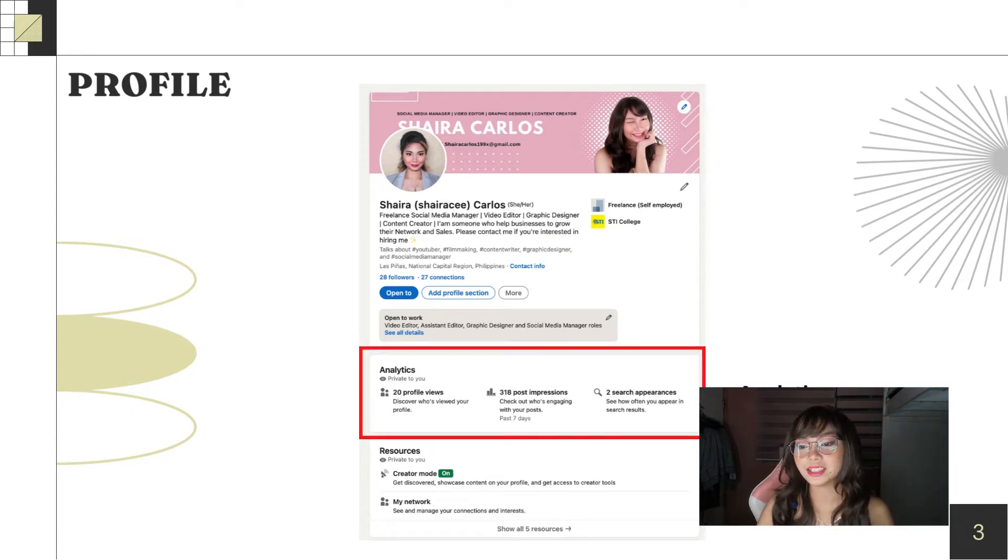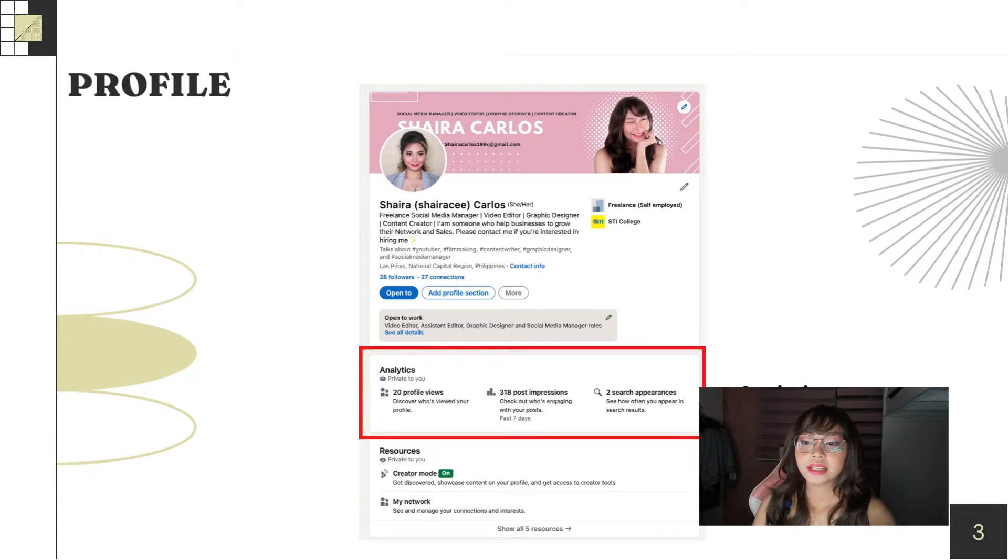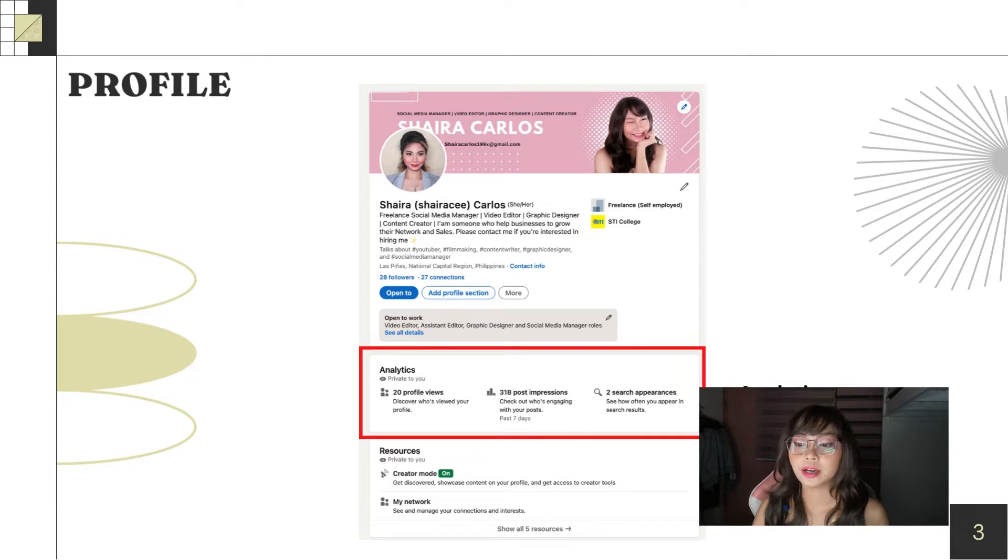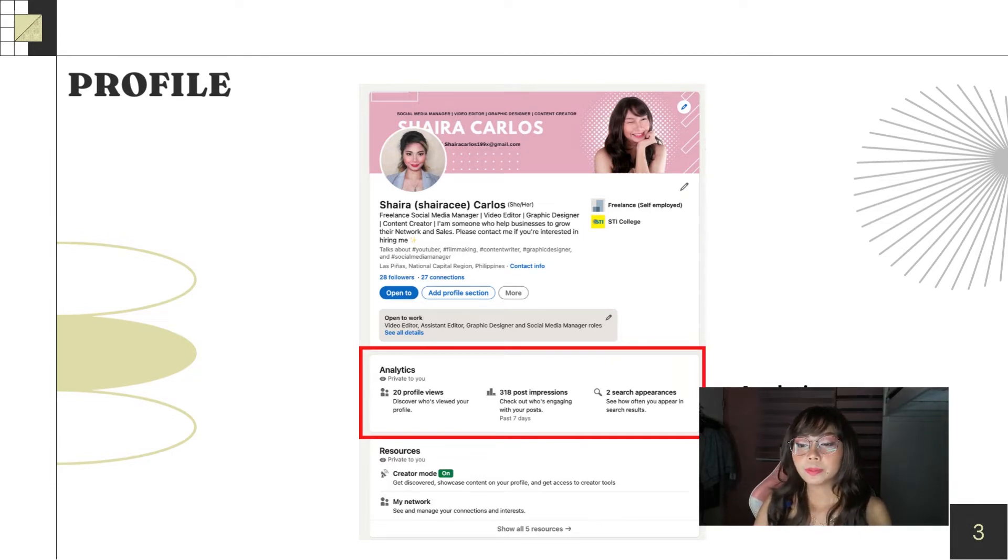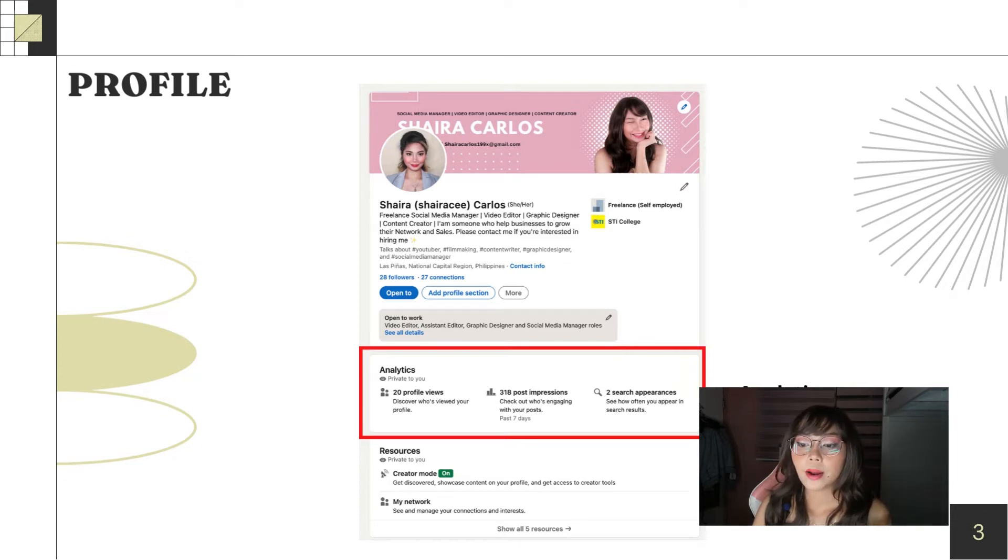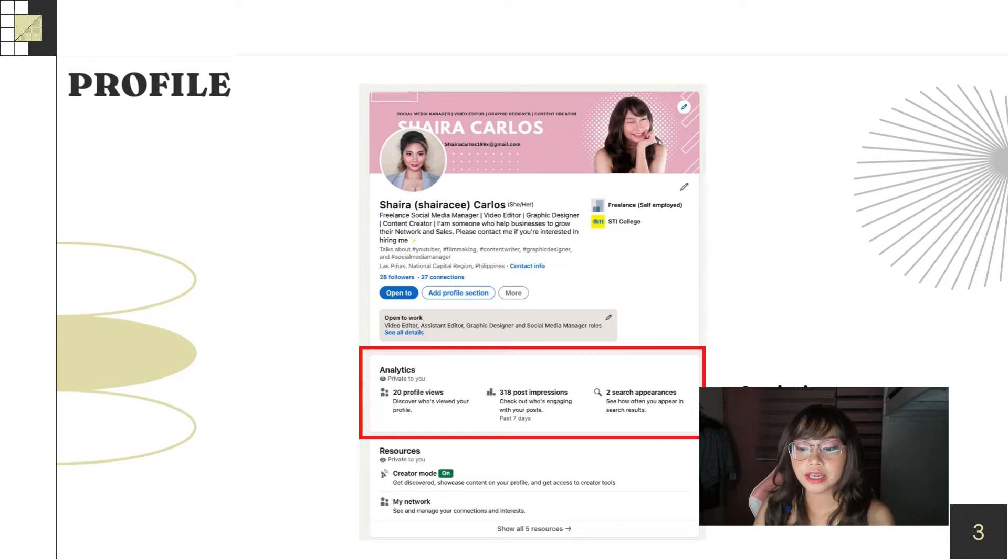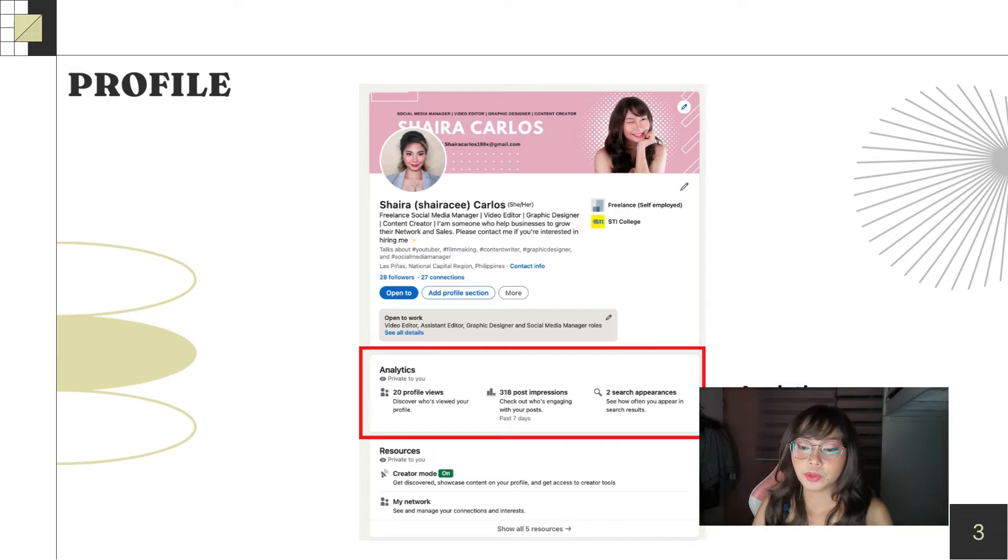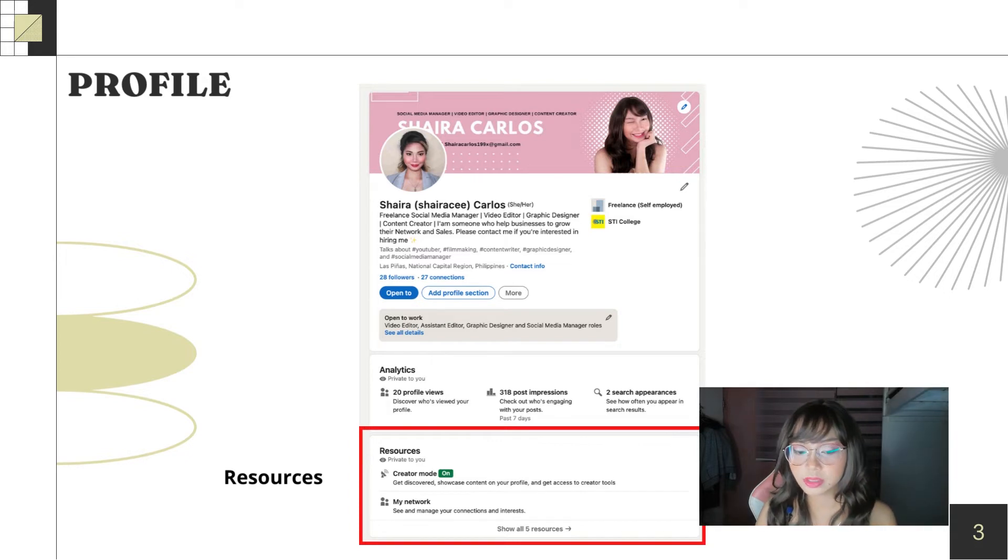Next is your analytics. This analytics can help you to know if people viewed your articles, posts, or profile. So, the purpose of this is to boost your brand performance and improve your profile if you see it's not effective.